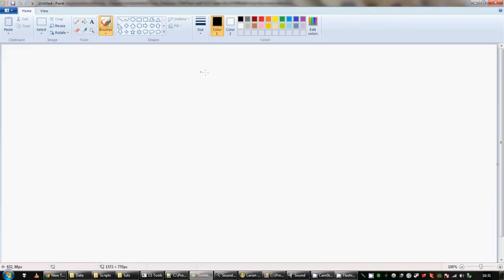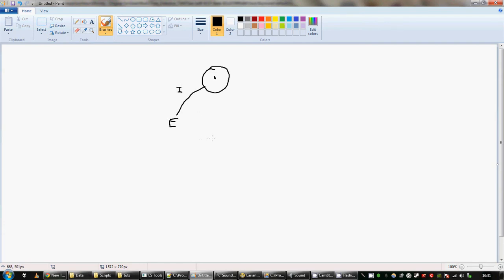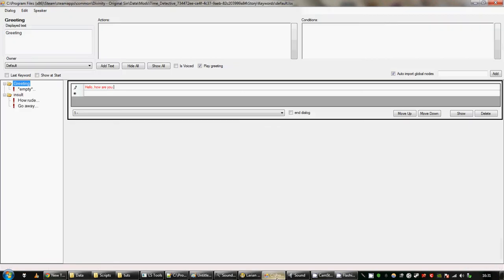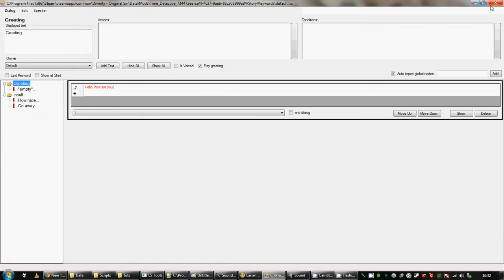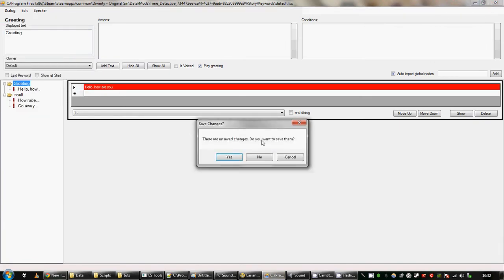I'm just going to show you in paint what that looks like. So you've got this node here that you start in, where he says hello, how are you? Then you've got an insult branch which we just created, and that leads to an exit. You've probably seen tree structures before, but it is really helpful to get your head around what's going on because it can get quite complicated.